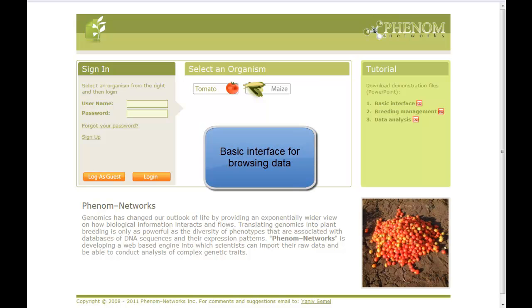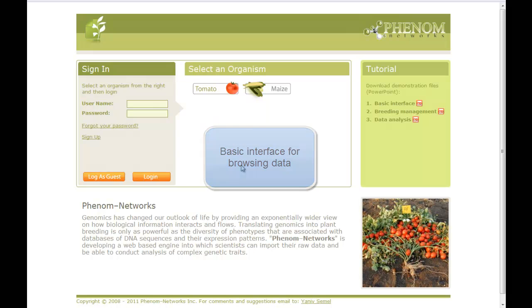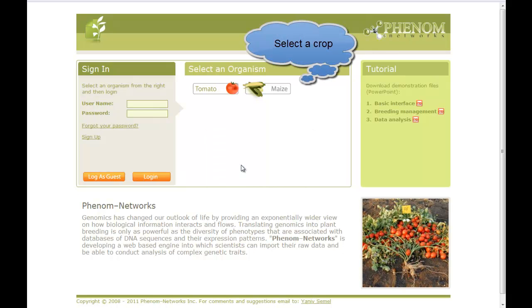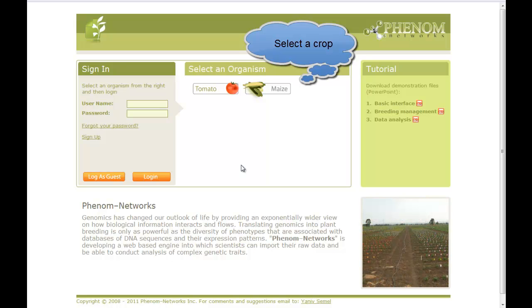Hello, this demo will show the general interface of Phenom Networks for browsing and viewing data. Starting from the home page, you need to select the crop you are interested in, and then log in.